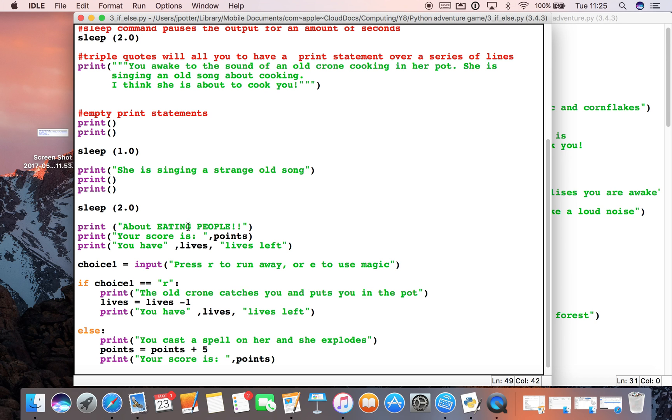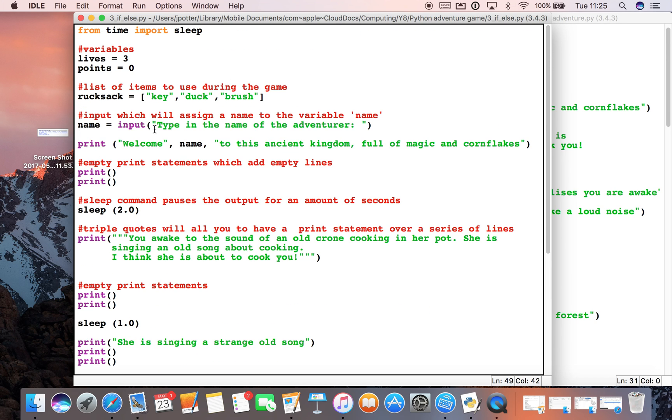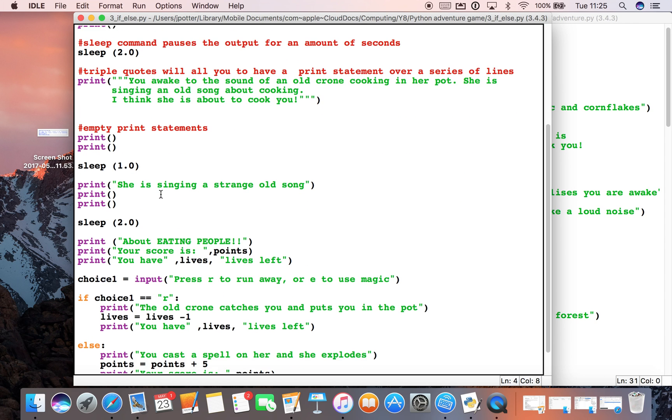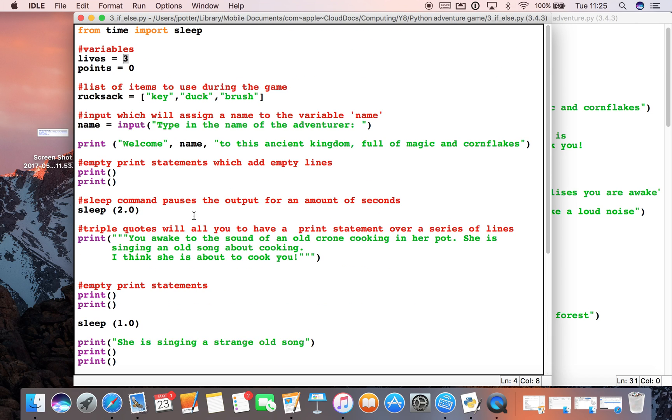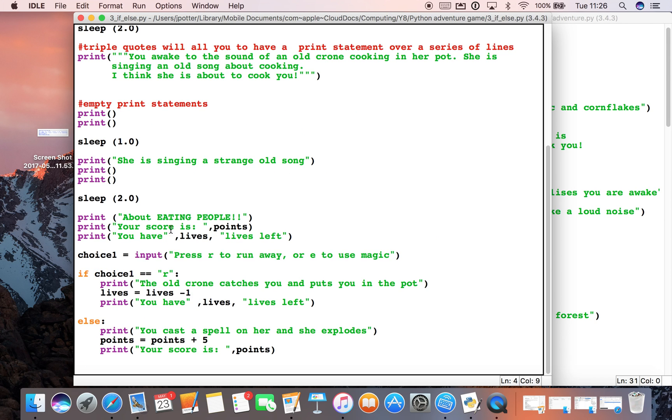So what we're doing is we're manipulating our original variable numbers depending on what happens in the game. If something positive happens we increase the points, if something negative happens we decrease the lives. Now currently if we kept decreasing the lives it would just go into minus numbers and nothing would happen, but later on I'll show you how if you get to zero lives the game will then end.